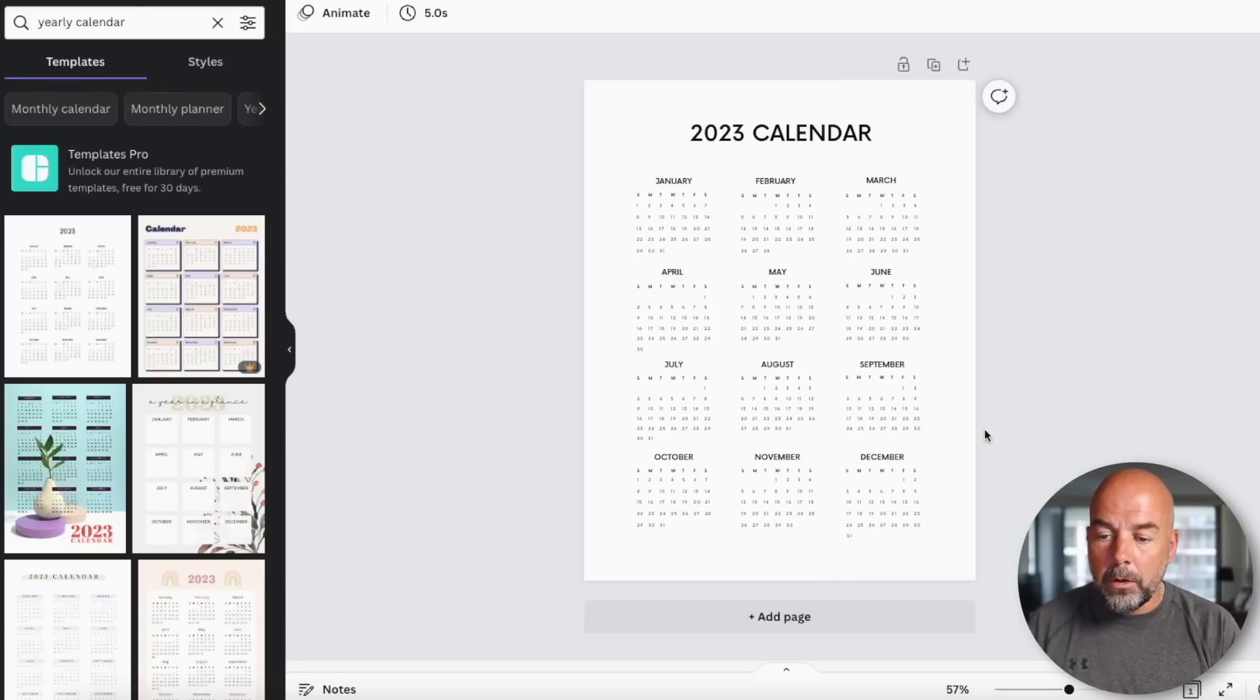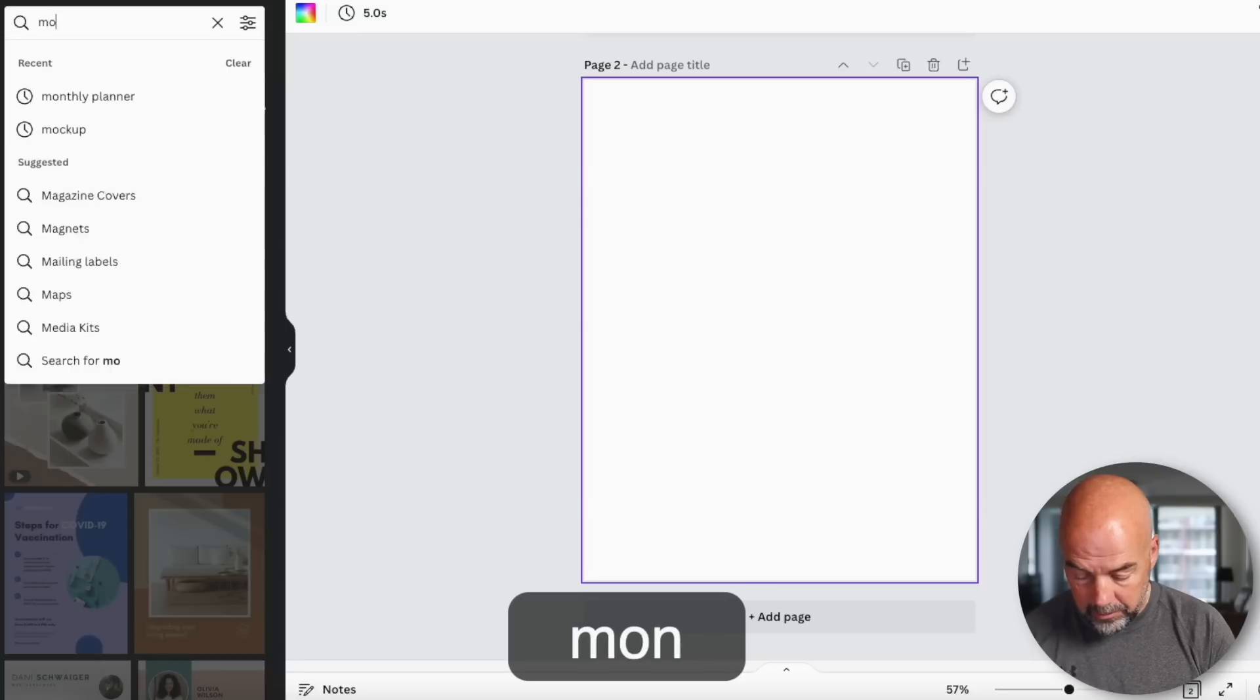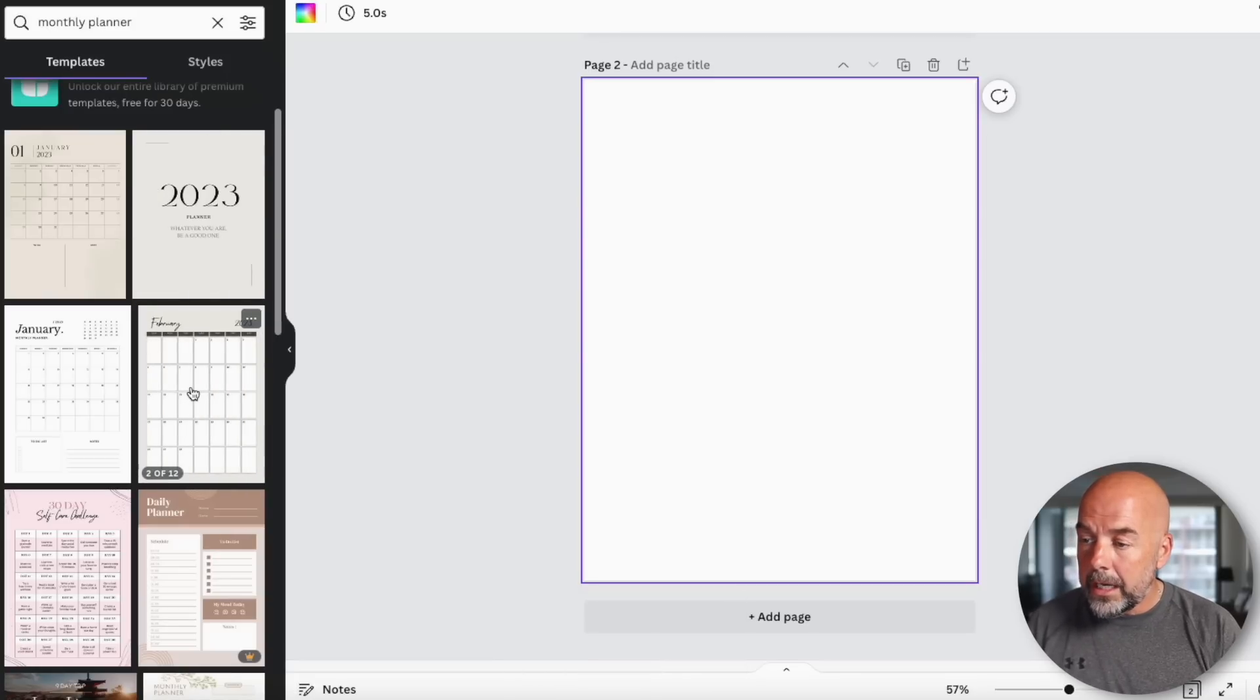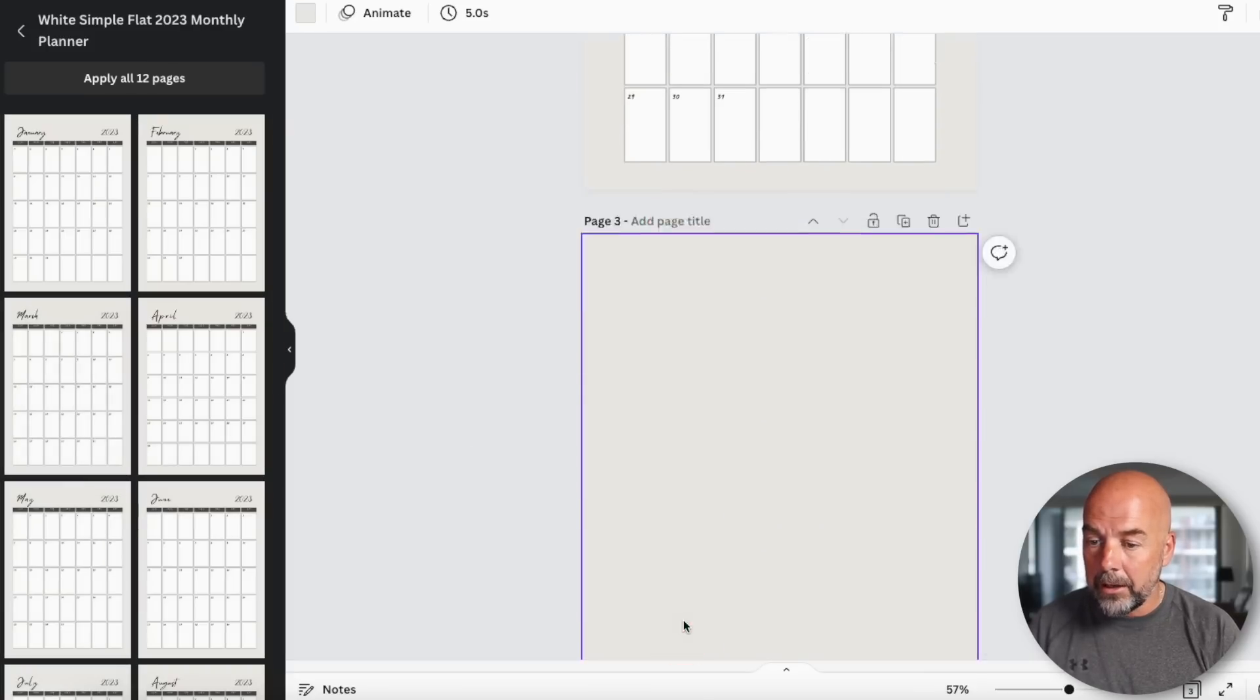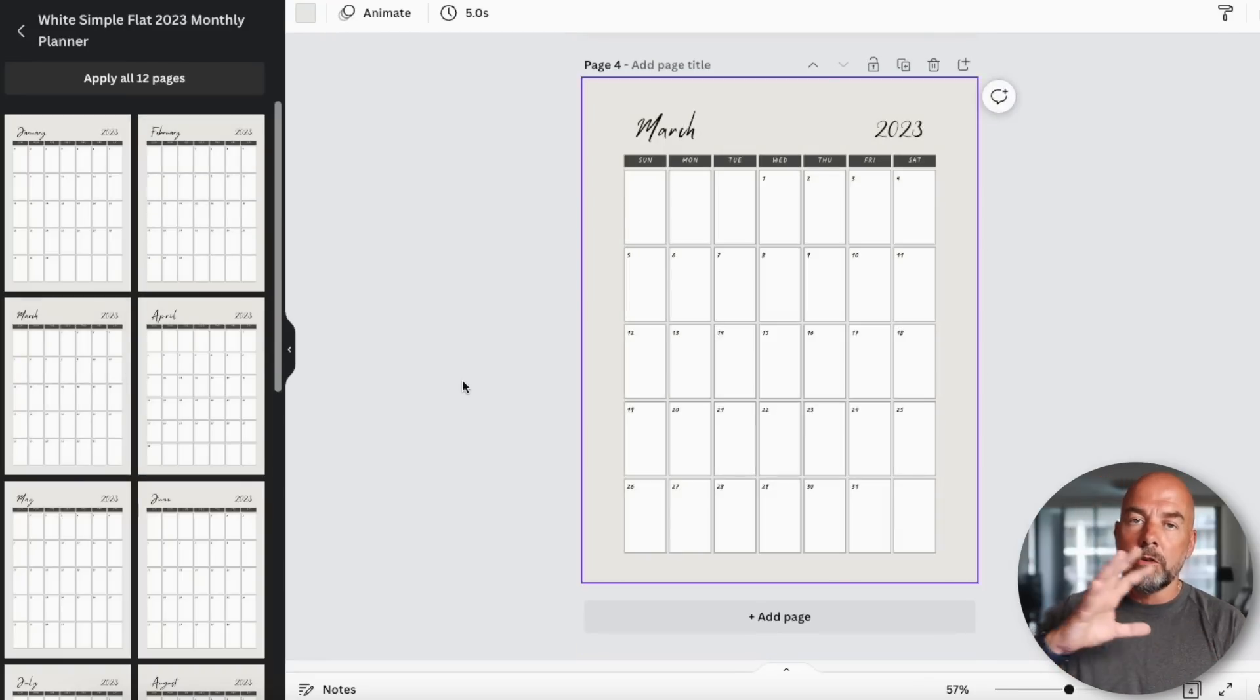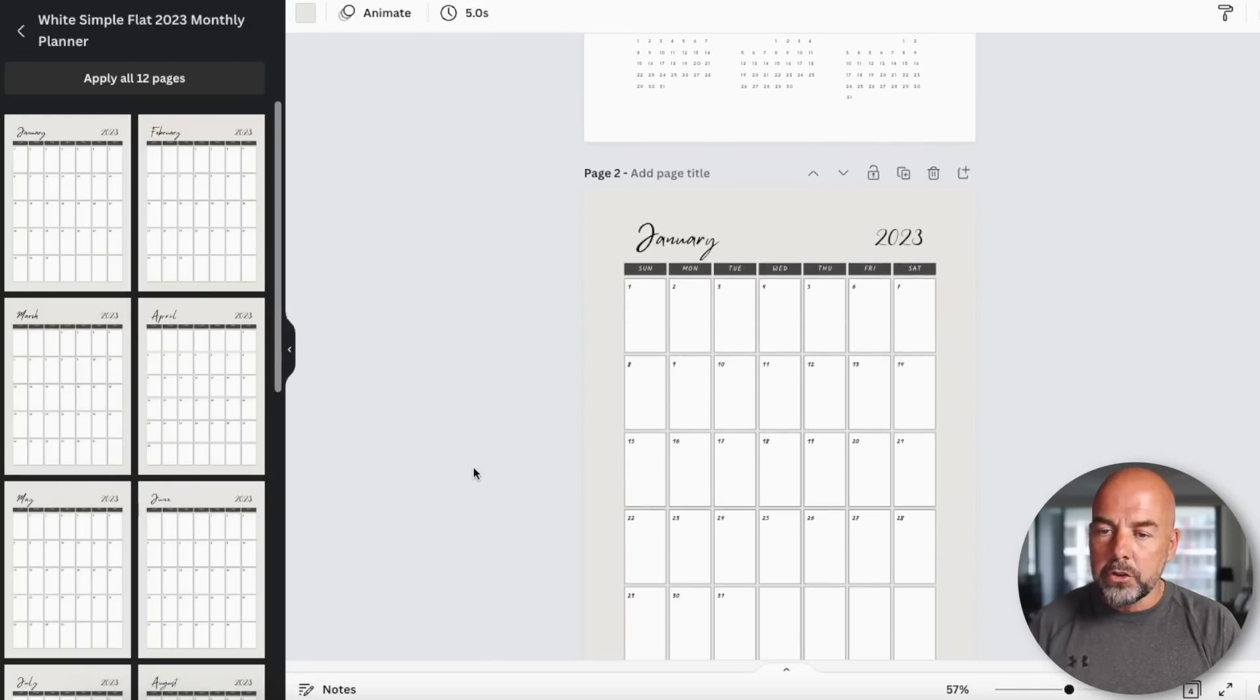So this is our first page. Now we want to go to add page. For our next page we're going to put in a monthly planner. You've got all these to choose from. I like this particular one here which I'm going to click on. We've got one for each month of the year. So for the first page we're going to have January. I'm going to then click on add a page, click on February, add a page, click on March and so on. I'm not going to go through every month of the year, otherwise this video would take far too long. But if you're creating this yourself, you would just add a page and add that month until you got to December.